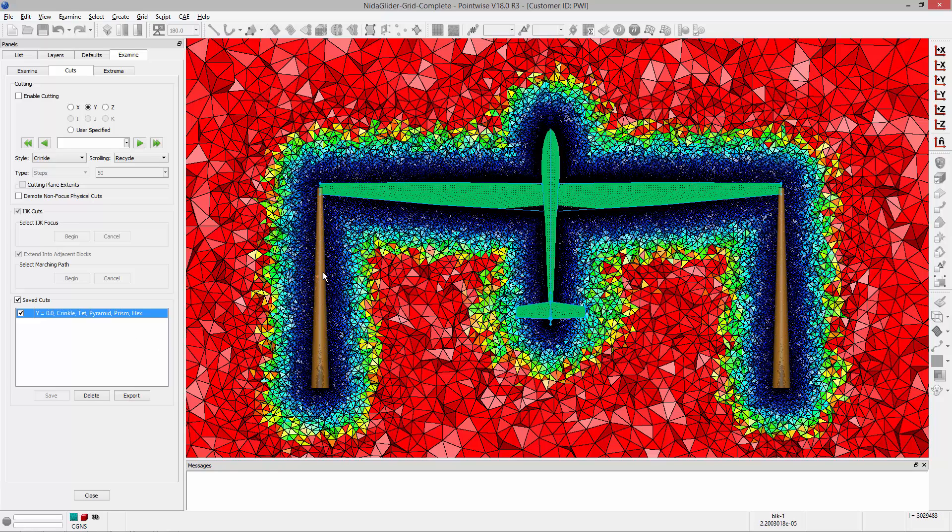There's additional refinement around each of the sources, as well as the aircraft itself, and then it transitions to the larger size field outside of that region. And that is an introduction to grid sources.